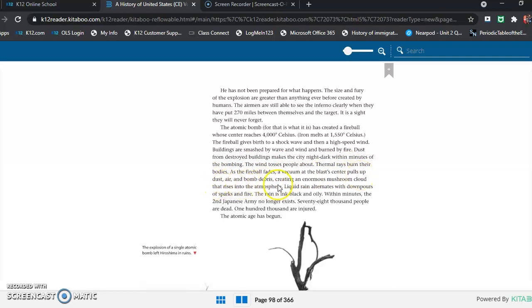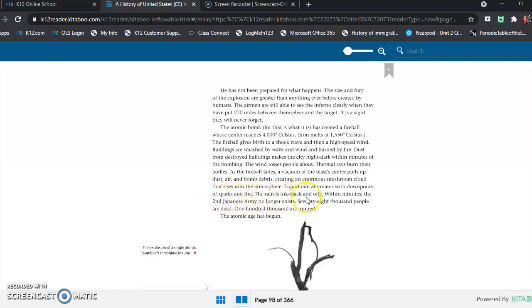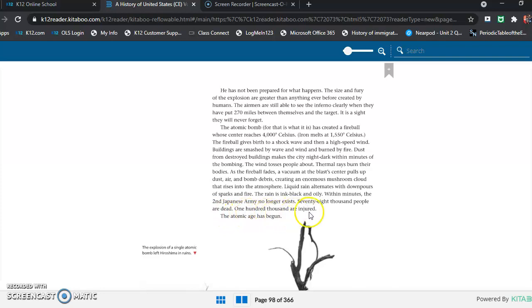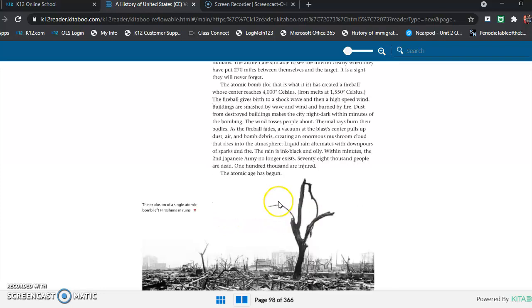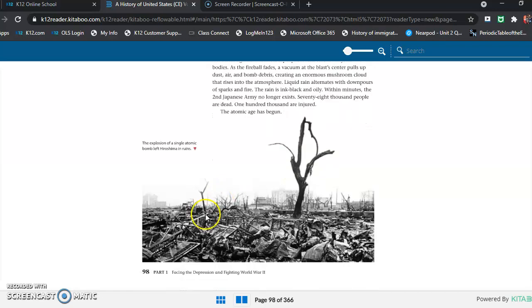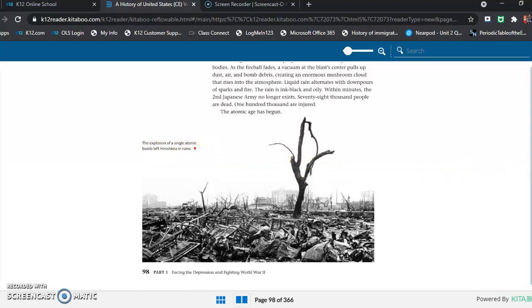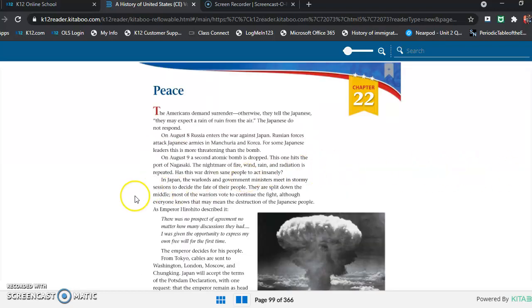Liquid rain alternates with downpours of sparks and fire. The rain is ink-black and oily. Within minutes, the Second Japanese Army no longer exists. 78,000 people are dead. 100,000 are injured. The atomic age has begun. Down here we have a picture. The explosion of a single atomic bomb left Hiroshima in ruins. All right, so that was chapter 21. I hope you guys enjoyed.